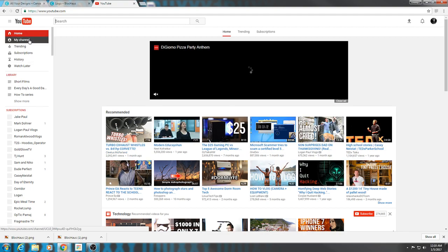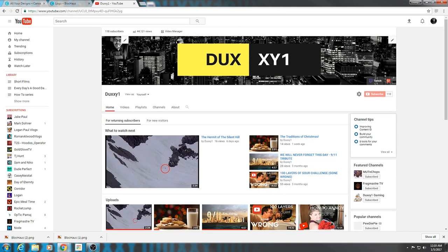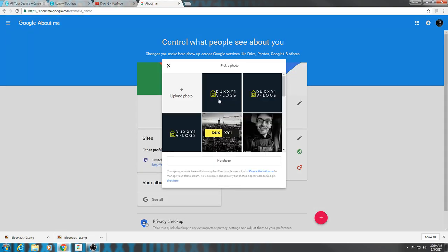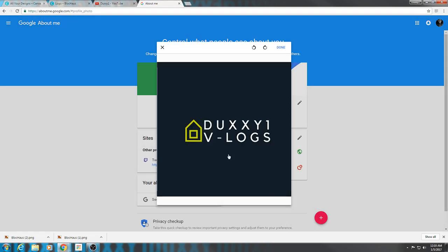All you got to do after that is hop on over to your YouTube. Click on your channel, go up here to your little channel icon, click edit. 'Do you want to edit your channel icon?' Yes. This may take a few minutes to show on your channel — no problem. There it is. You can even edit a little bit here if you want, change the orientation of it. Done.